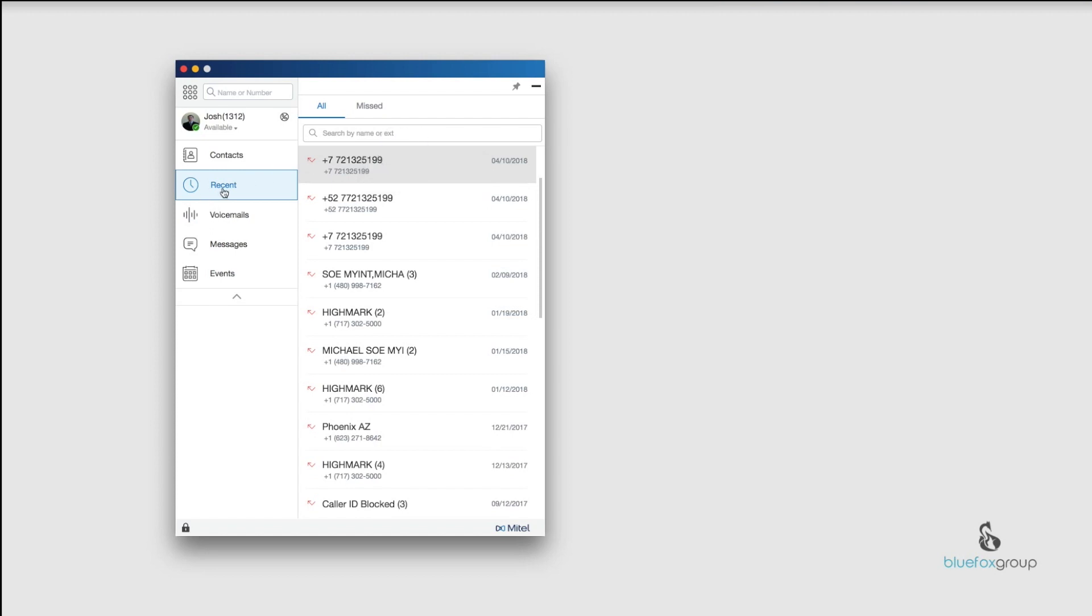But that pretty much is the Recents tab. If you have any questions, please put them down in the comments below. If you like these types of videos and you're interested about learning more about the Mitel system, go ahead and subscribe to this channel. We also go over other technologies and try and basically make technology work for your business as easy as possible. So until next time, thank you and we'll talk soon.